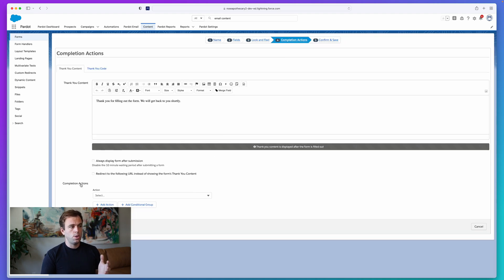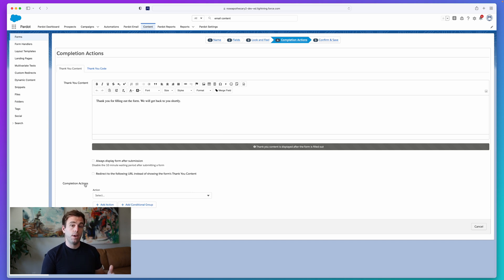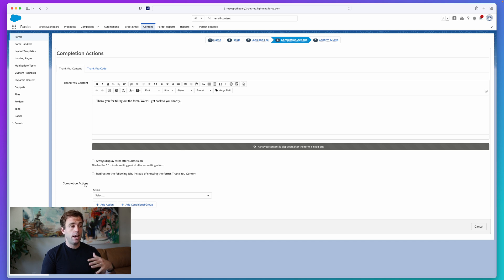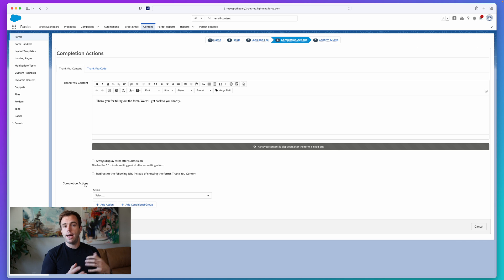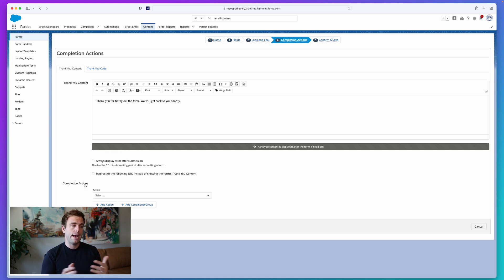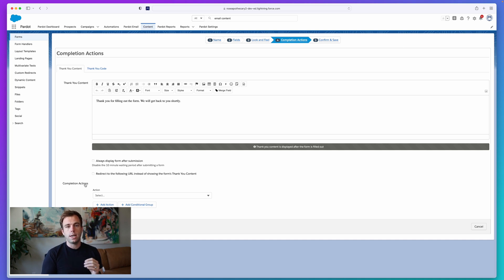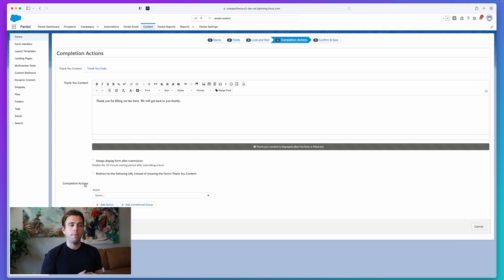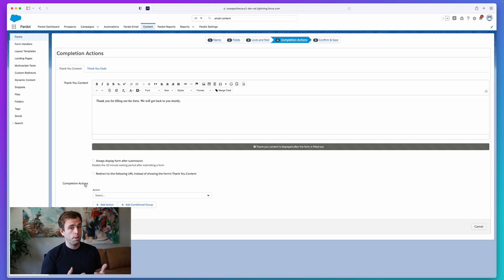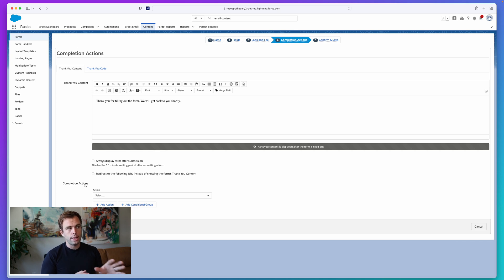Sometimes you don't want the same action to happen to every single prospect that fills out a form. For example, perhaps you have highly qualified versus low qualified prospects and you want to treat the highly qualified prospects with a little more urgency, pass them to sales immediately. Or perhaps these are new prospects coming into the system and you want to assign them to different salespeople in the company based off their responses to that form. With conditional completion actions, you can add that logic directly into the form.